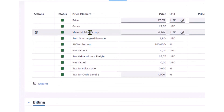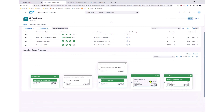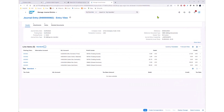Solution Order specialists can create sales items for free of charge goods with seven item categories being supported. These free of charge goods are subsequently processed for delivery and invoicing following release of the Solution Order. In financials, the general ledger is updated with the posting in profit and loss accounts, but the free of charge items aren't posted to the accounts receivable. All follow-up documents can be viewed via the Solution Order progress function.